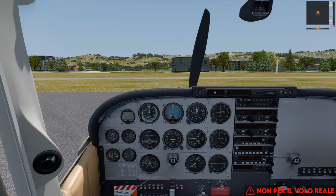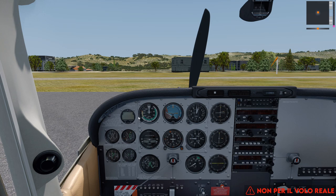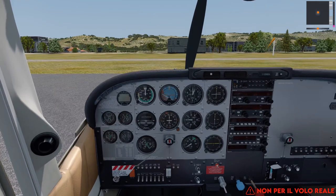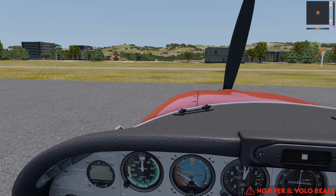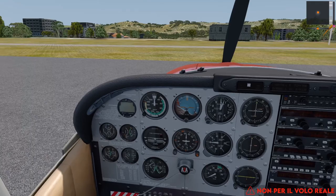Qui entriamo nel vivo della diretta: contrariamente a quanto abbiamo fatto finora, nel volo VFR quello che ci interessa è praticamente quello che si vede fuori. Ogni tanto daremo un'occhiata agli strumenti per avere i parametri di volo, però la cosa importante è che quello che ci serve è all'esterno.